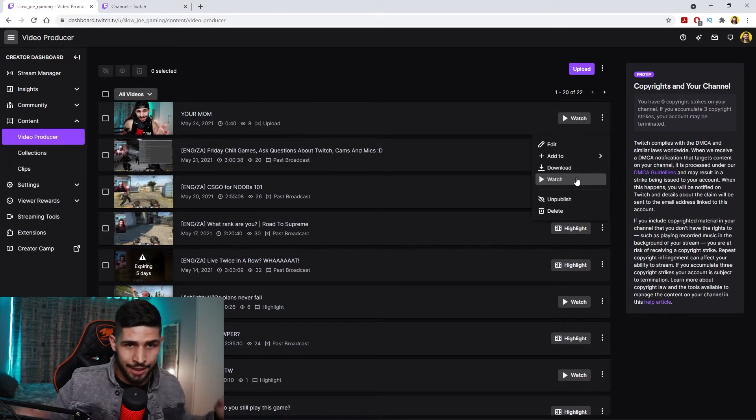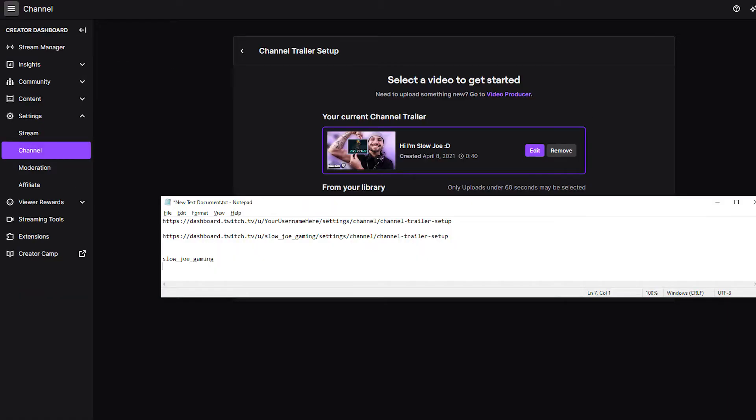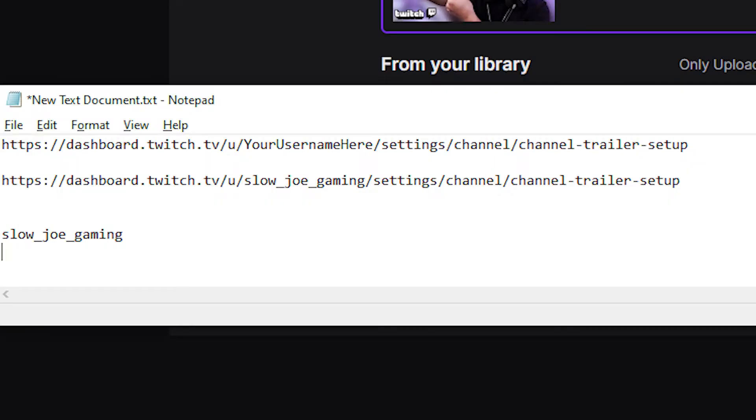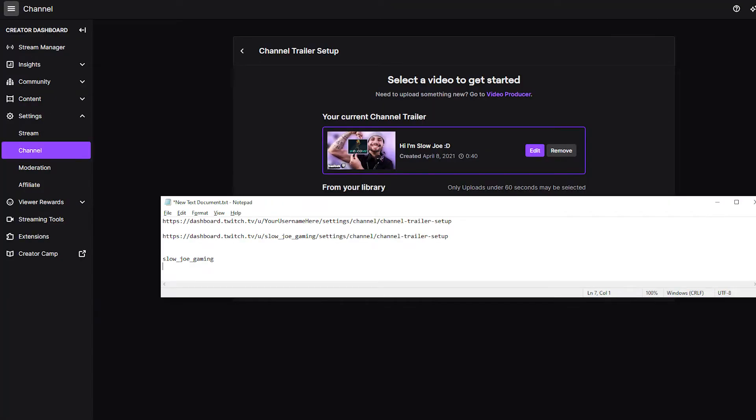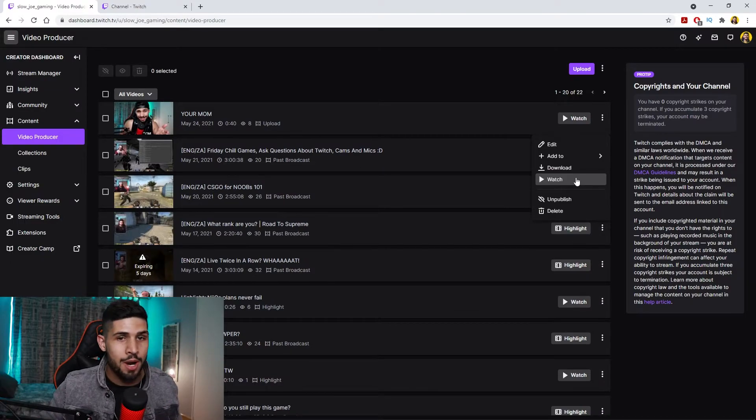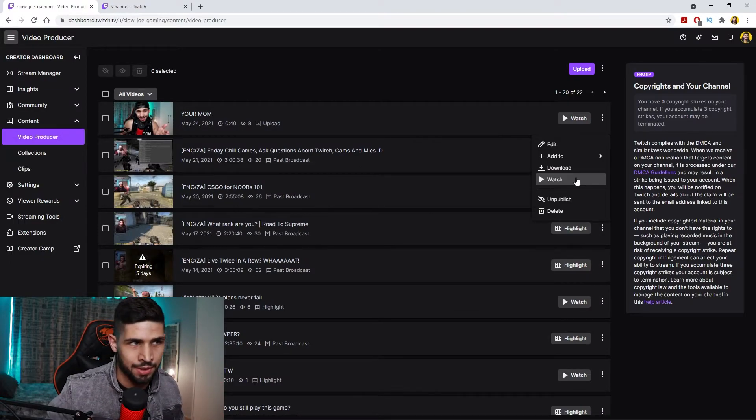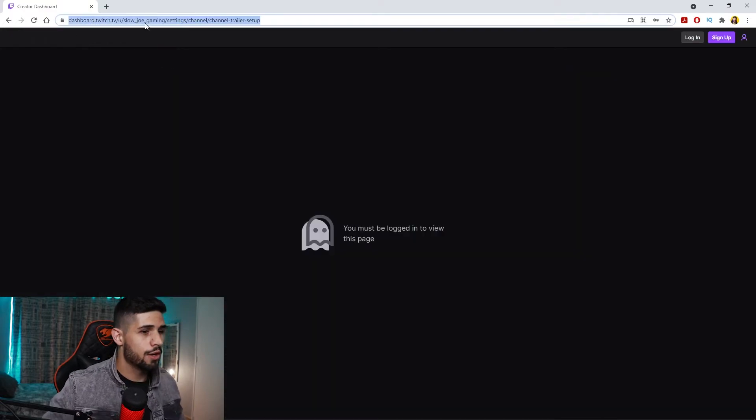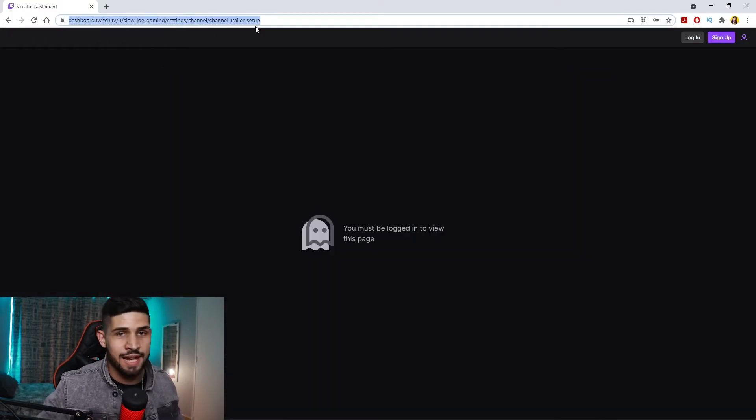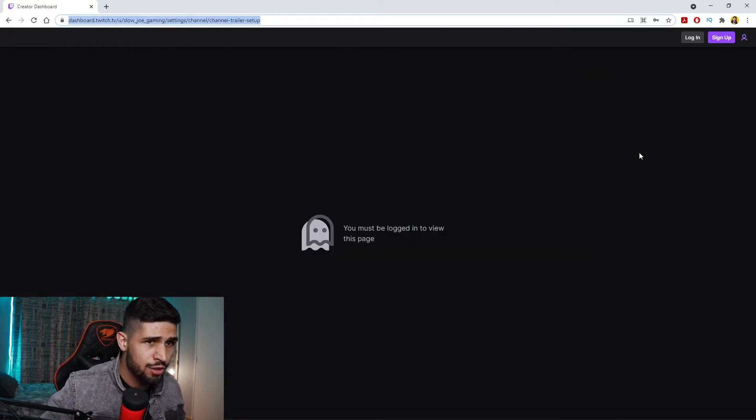So in the description is going to be a link to where you need to go to choose your channel trailer. And where you see your username here, put yours there. Mine was slow_joe_gaming, so I just replaced your name here with that. You're going to go to this link over here.